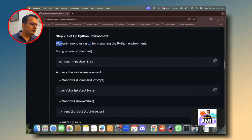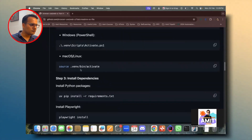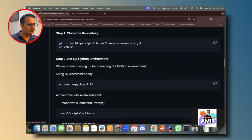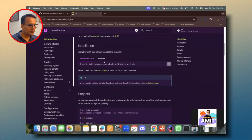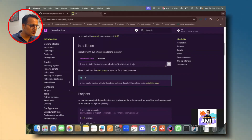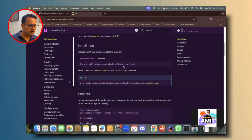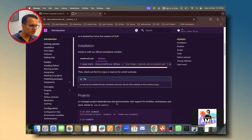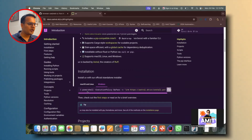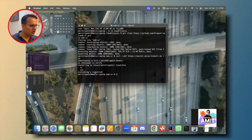To set up the Python environment for the project, we need a tool called uv, which helps manage Python environments. If you go to its page, it shows the install command. For Mac and Linux you use one command; for Windows PowerShell you use a different command. You just open PowerShell and execute that command and uv will get installed on your system. Everything is already installed on my system, so uv is good to go.